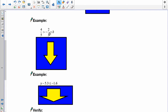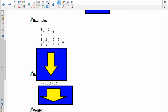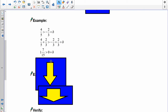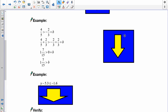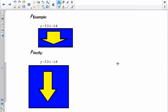Pause the recording and try this one — you can use your fraction calculator to help. The problem is: 4 fifths is greater than negative 2 thirds plus b. To get rid of the negative 2 thirds, I add positive 2 thirds to both sides. A negative and a positive form zero, and 4 fifths plus 2 thirds is 1 and 7 fifteenths. So b is less than 1 and 7 fifteenths.